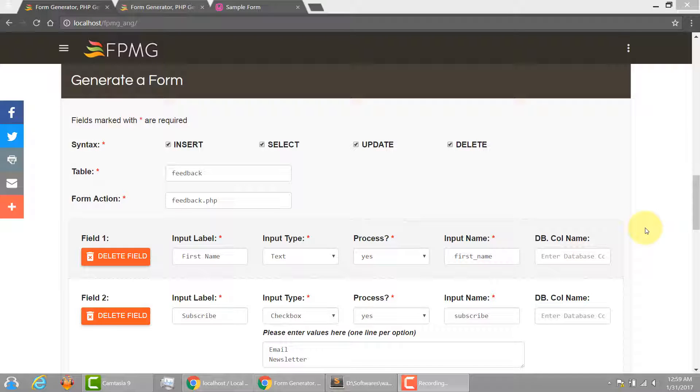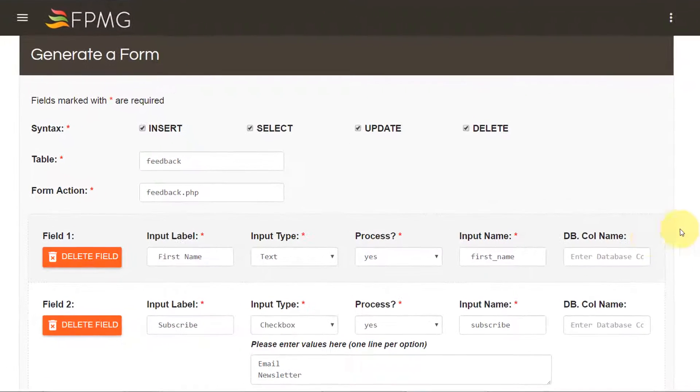Hello and welcome to FPMG. In this video I'll show you how to use FPMG to generate form, PHP code and MySQL code for dynamic websites or web applications. So let's get started.